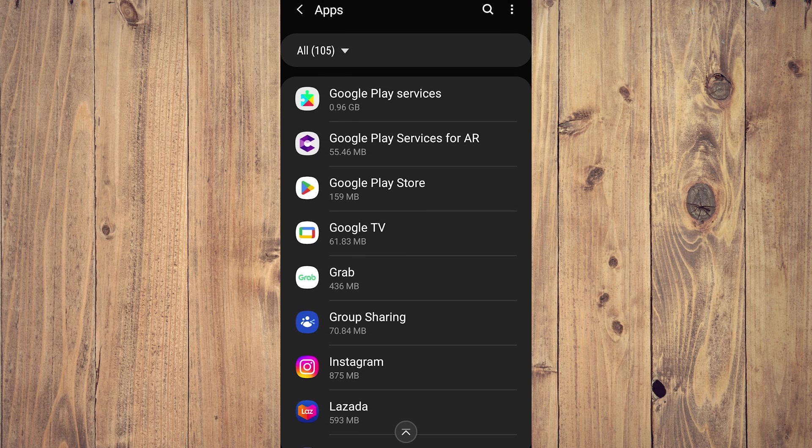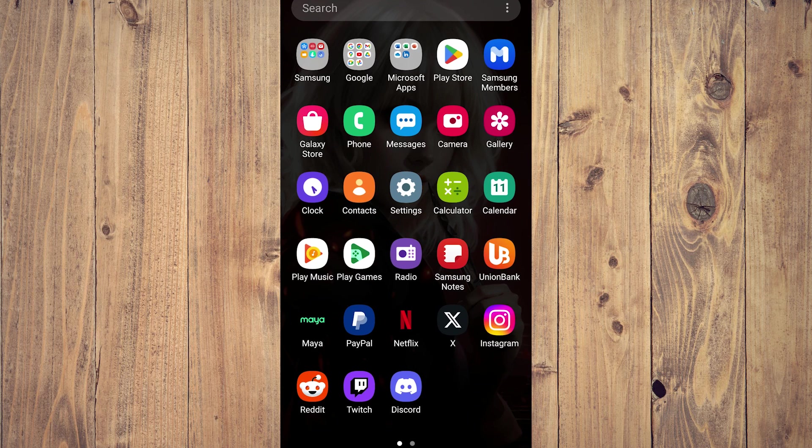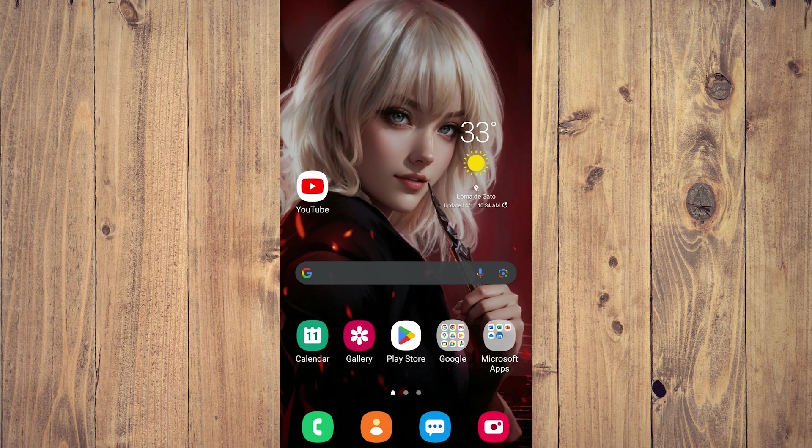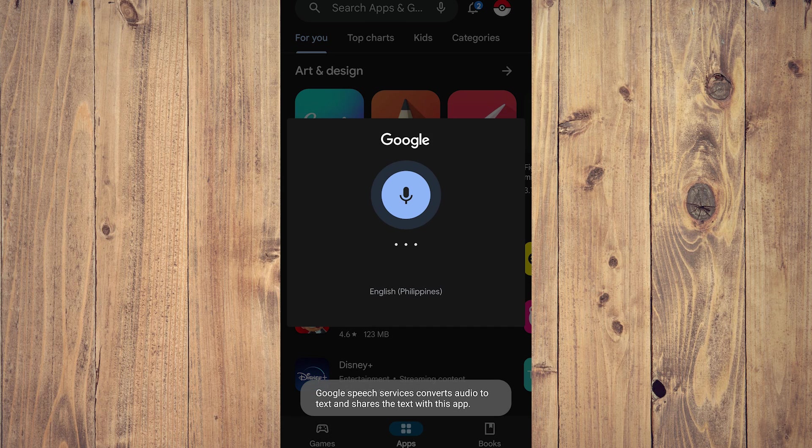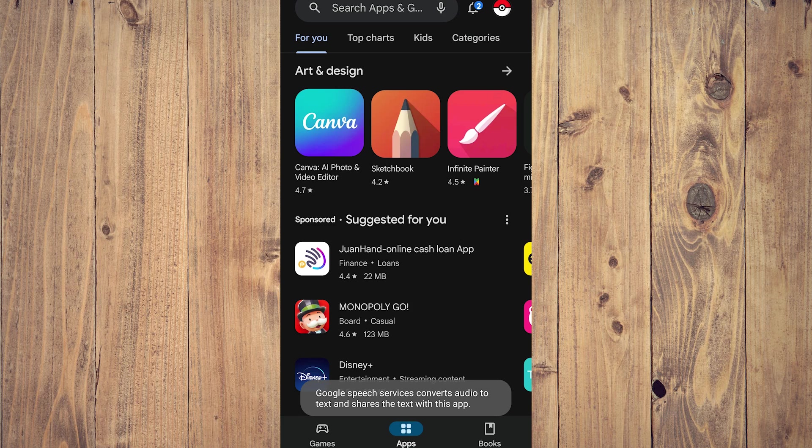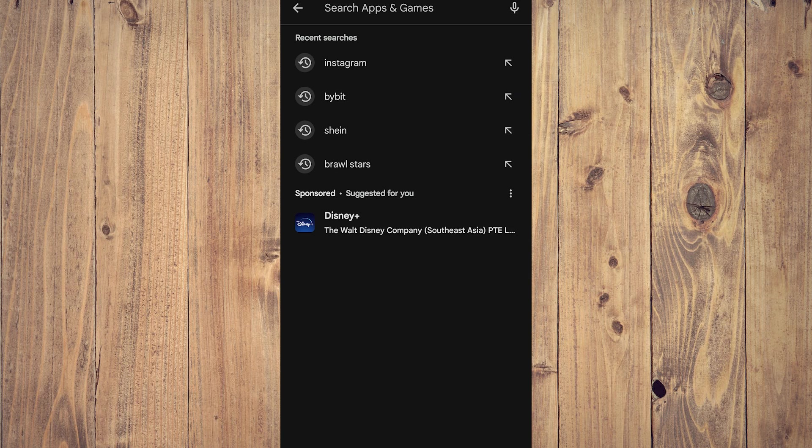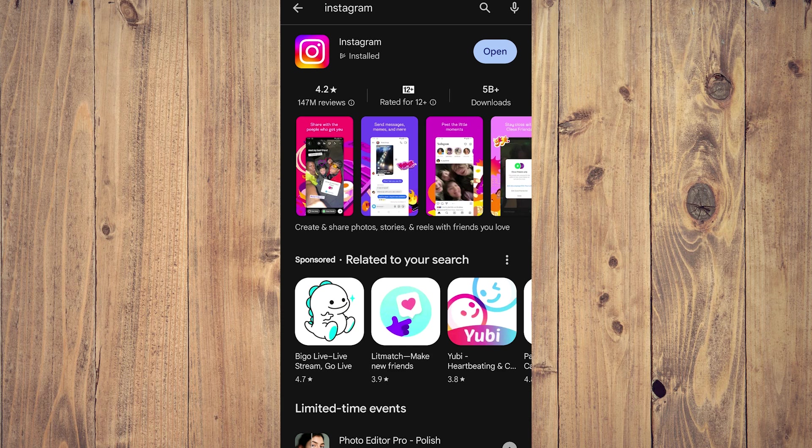Another thing you can do is go to the Play Store and tap Instagram. Search for Instagram. You're going to notice if there's an update, it says update.